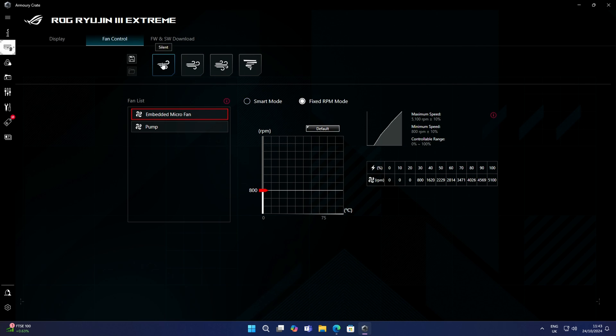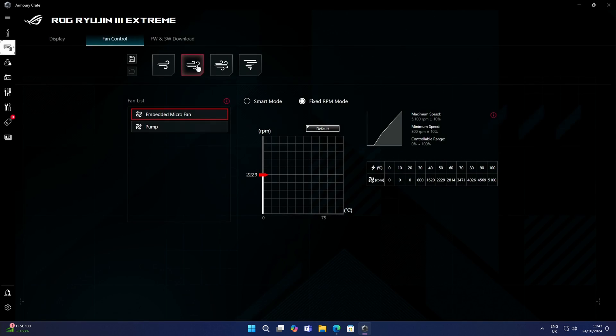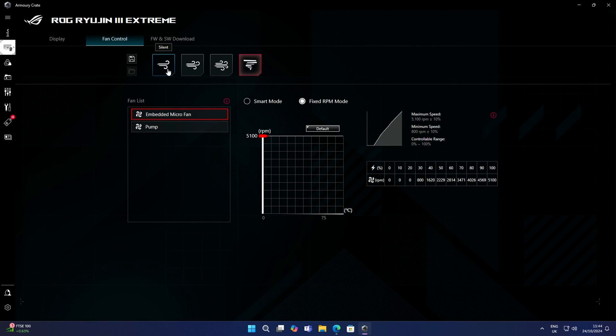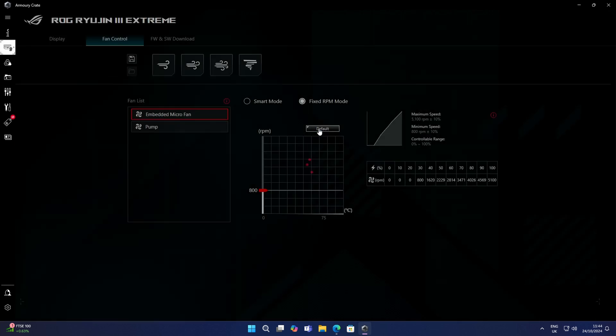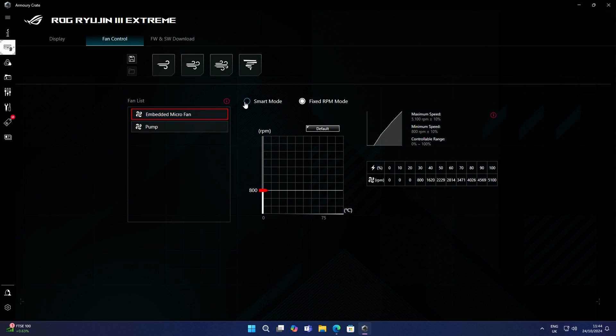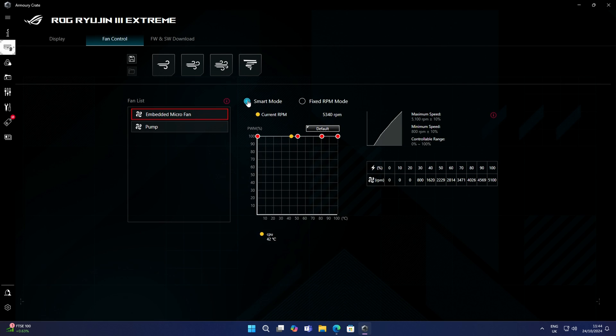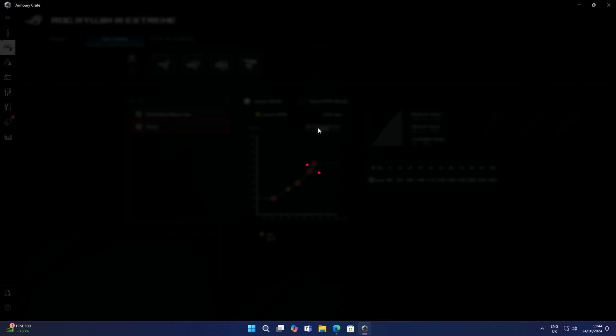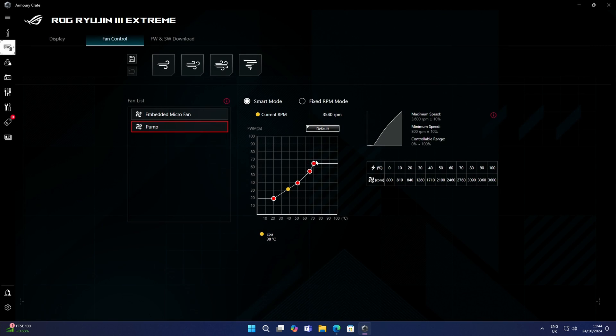We've also got the option to pick one of these profiles—the silent profile, standard profile, turbo, and full speed—but obviously full speed brings a lot of noise. So I'm going to leave that on the default profile in the smart mode. In terms of the pump, again we've got the options to adjust this as well. At the moment it's currently running in the default smart mode profile, but again you've got the options to turn that pump all the way up if you want by going for effects mode.